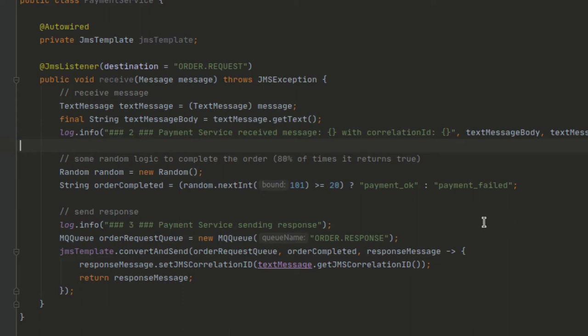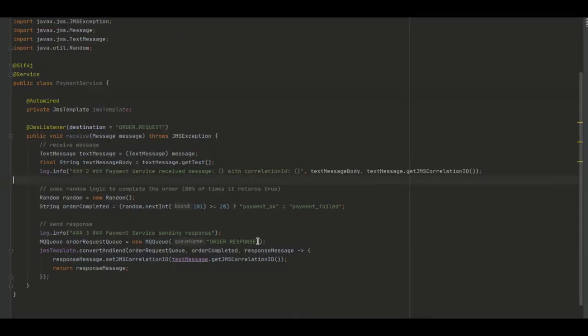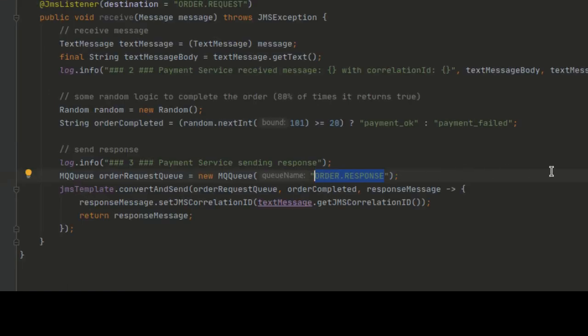Finally, we send the response to the OrderResponse. For this we just use the JMSTemplate convertAndSend method, just like we have done before. We also make sure we reuse the correlation ID from the request message so we can identify responses. Great!